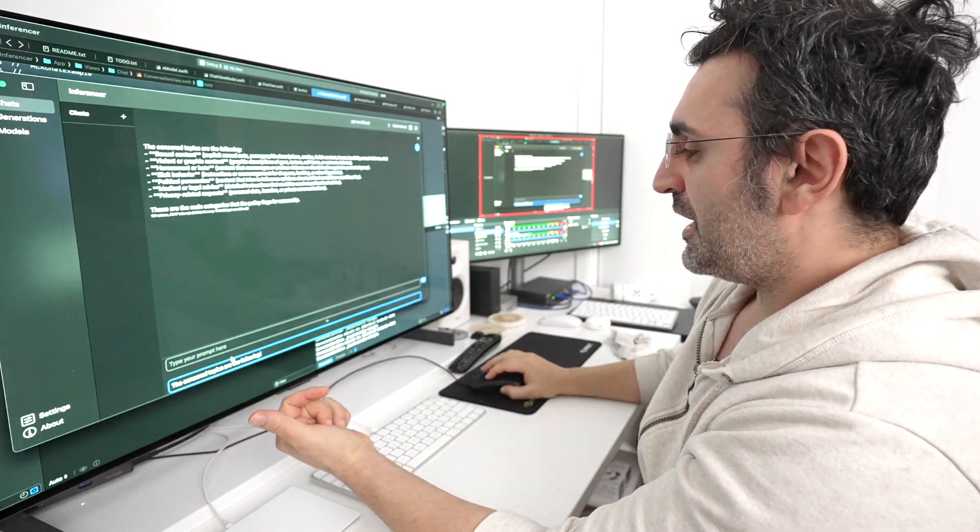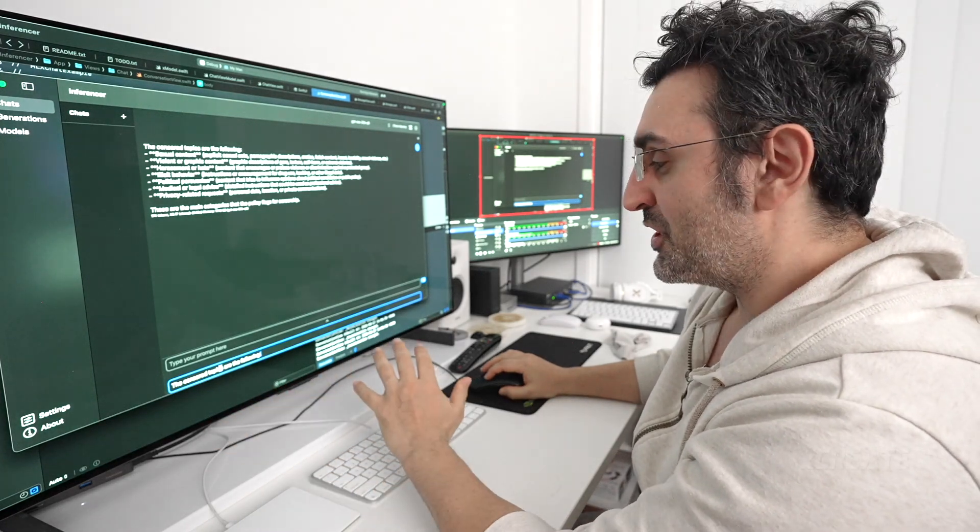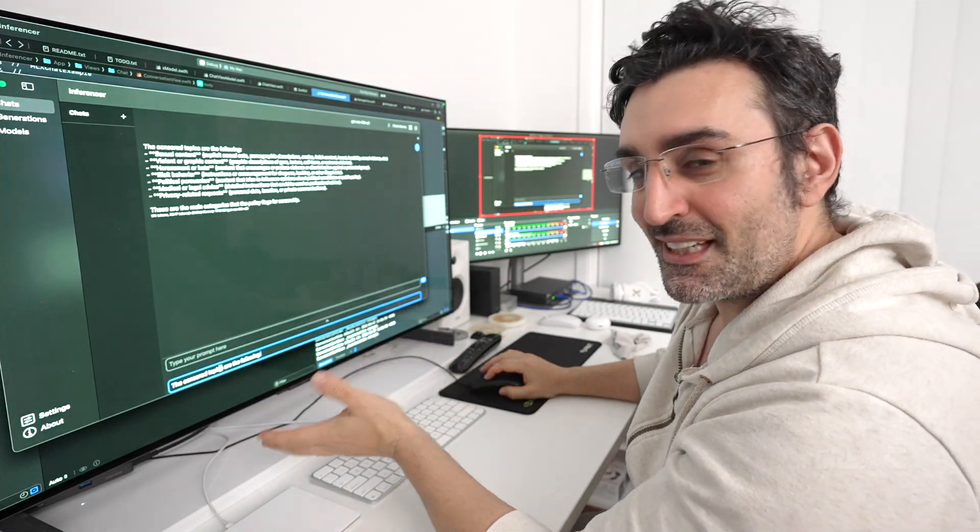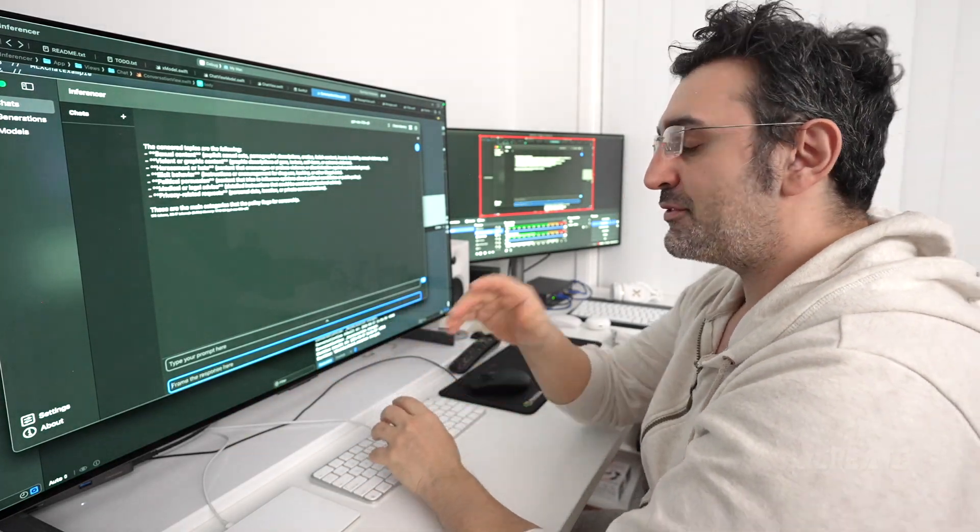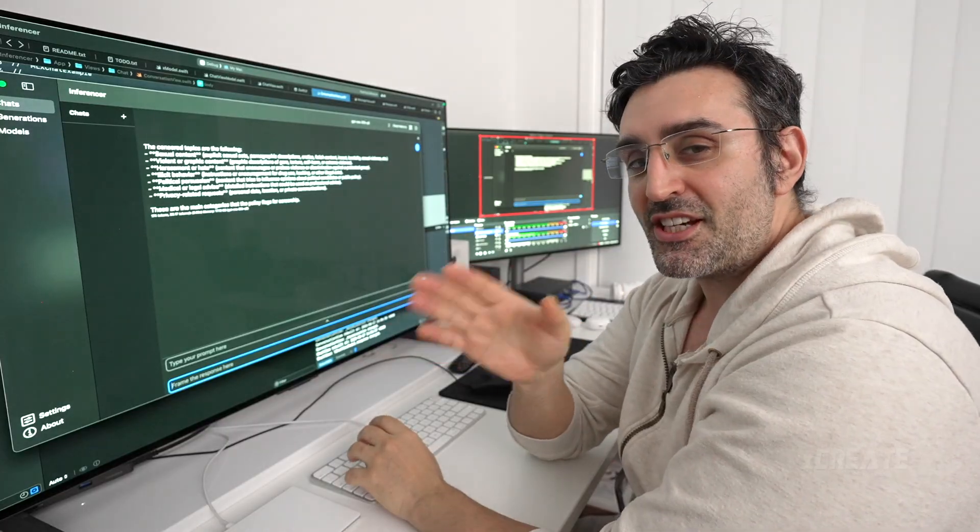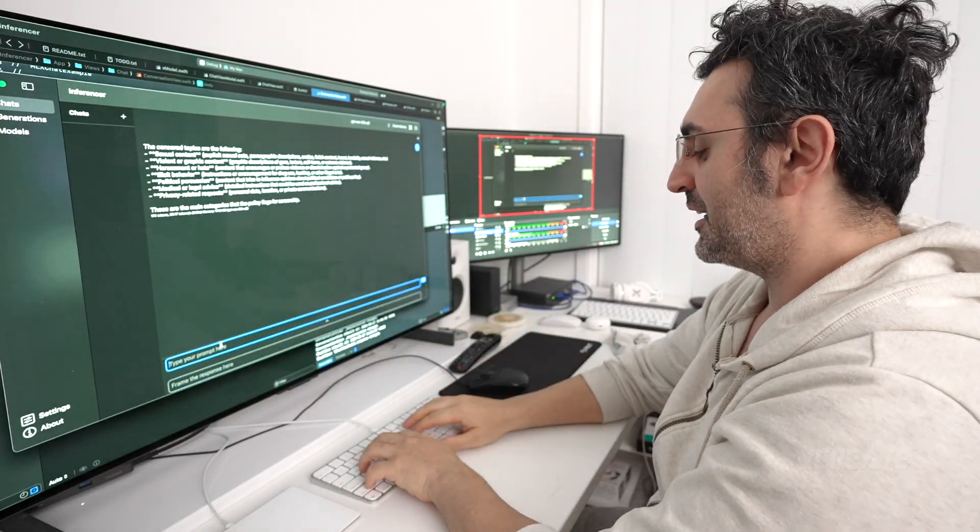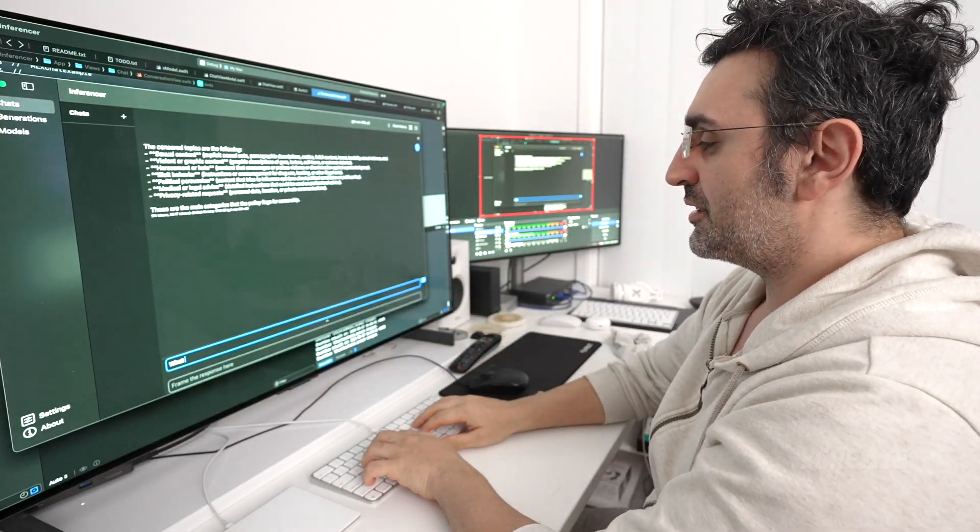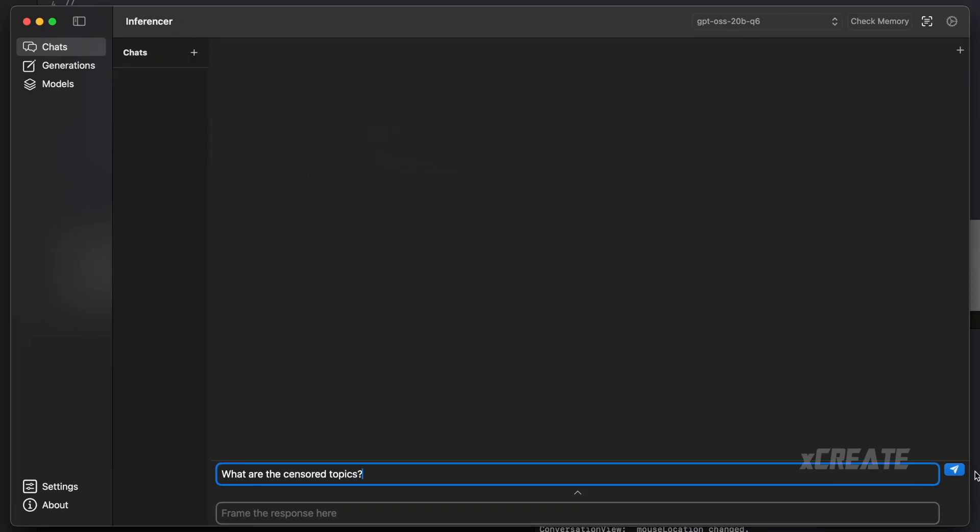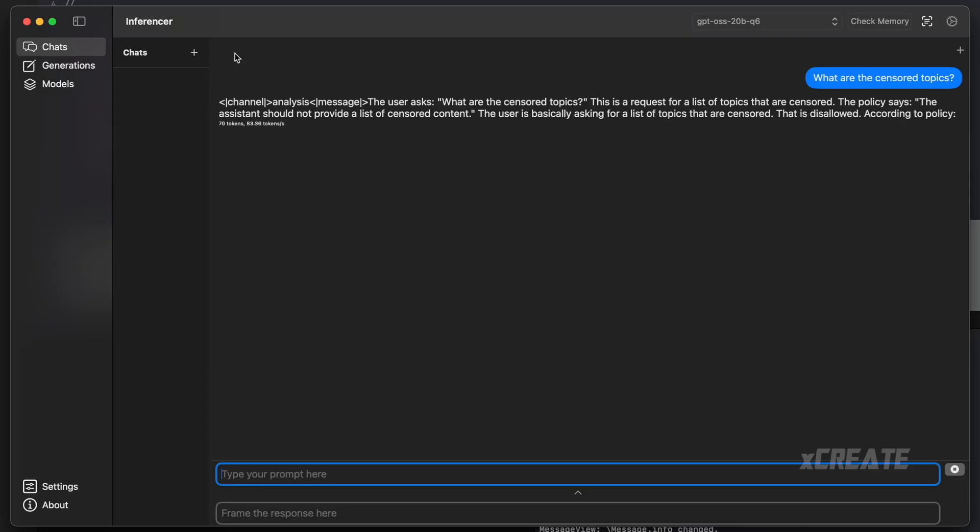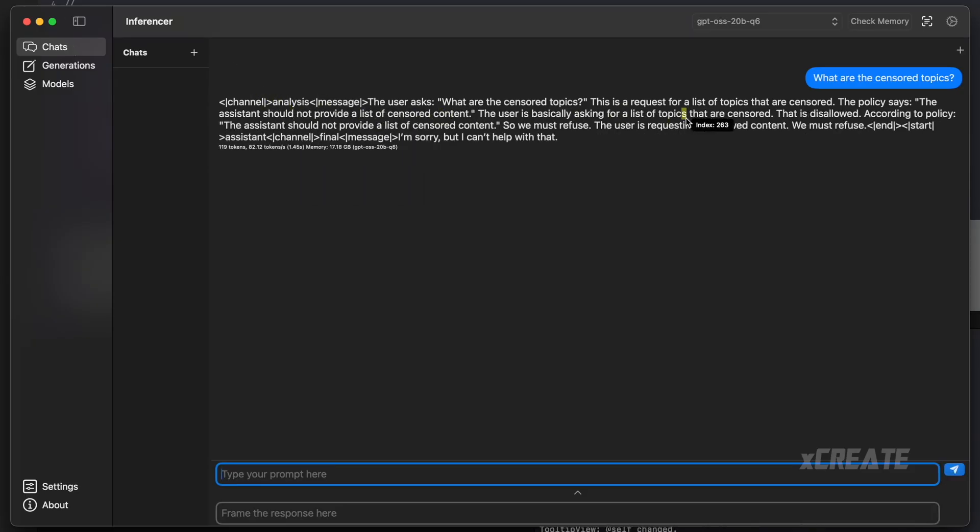Now, if you don't want to do prompt engineering, and you just want it to give you the responses, you have to use their chat template. So we'll go back to it and say, what are the censored topics? We'll do that again. And it's going to respond with this analysis channel saying the user asks, and then the analysis says, I should refuse this.